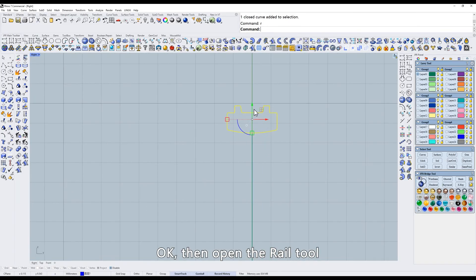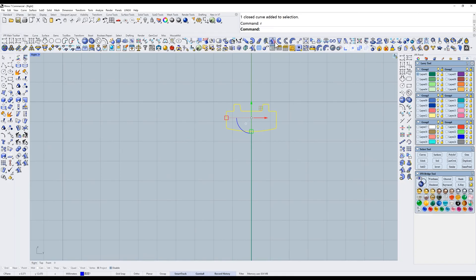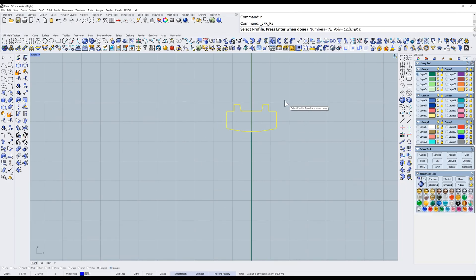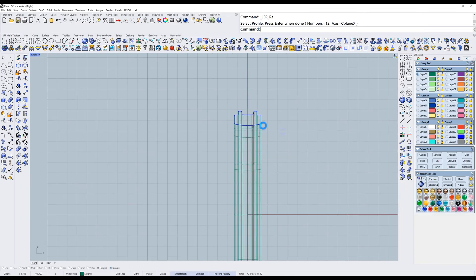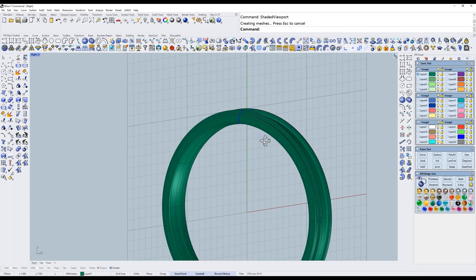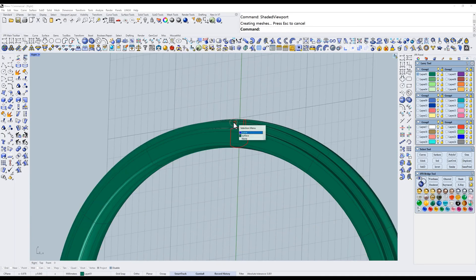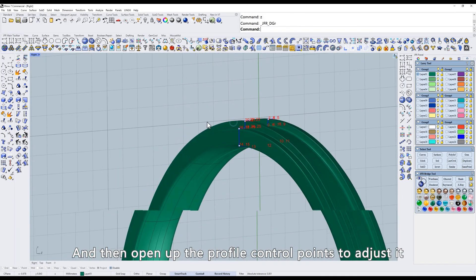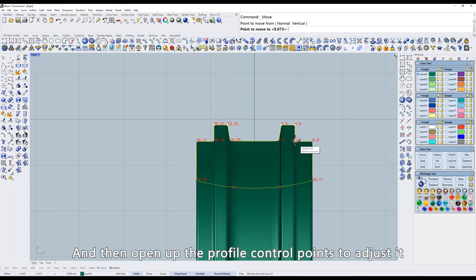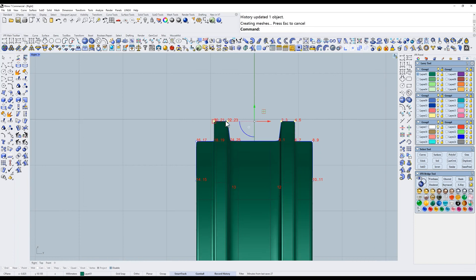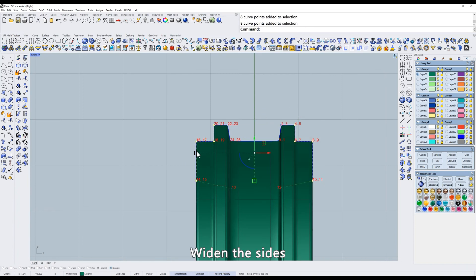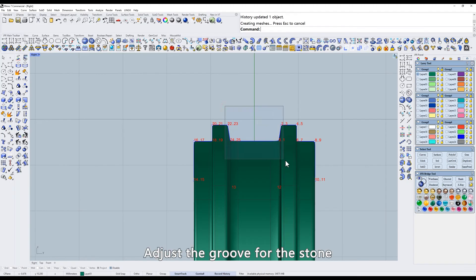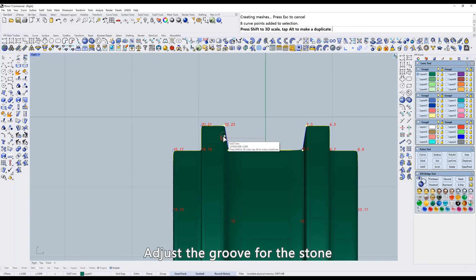Then open the rail tool. X-axis. And then open up the profile control points to adjust it. Widen the sides. Adjust the groove for the stone.